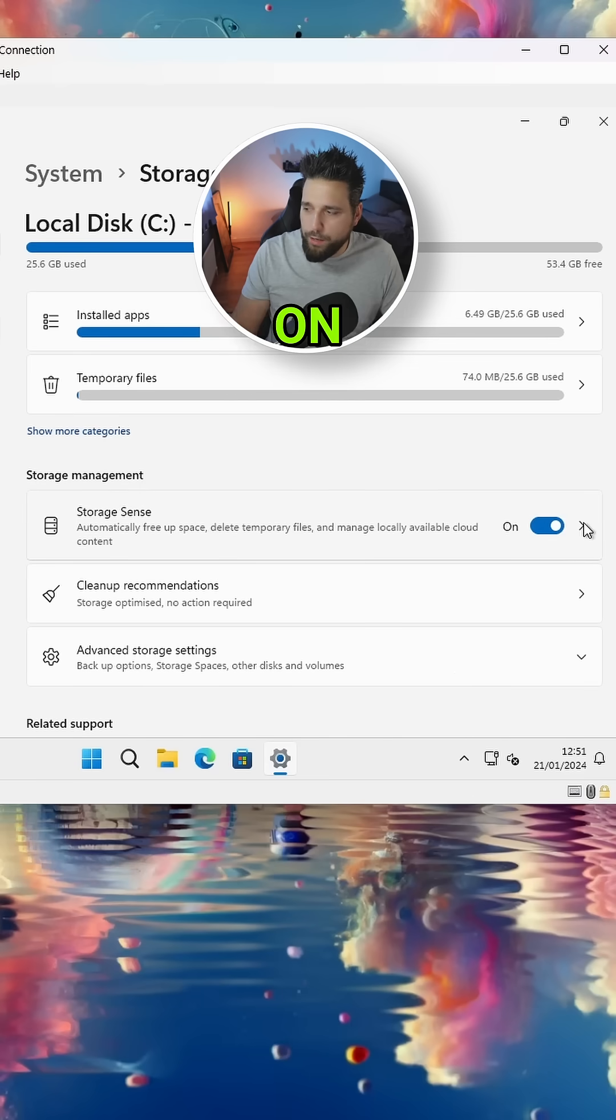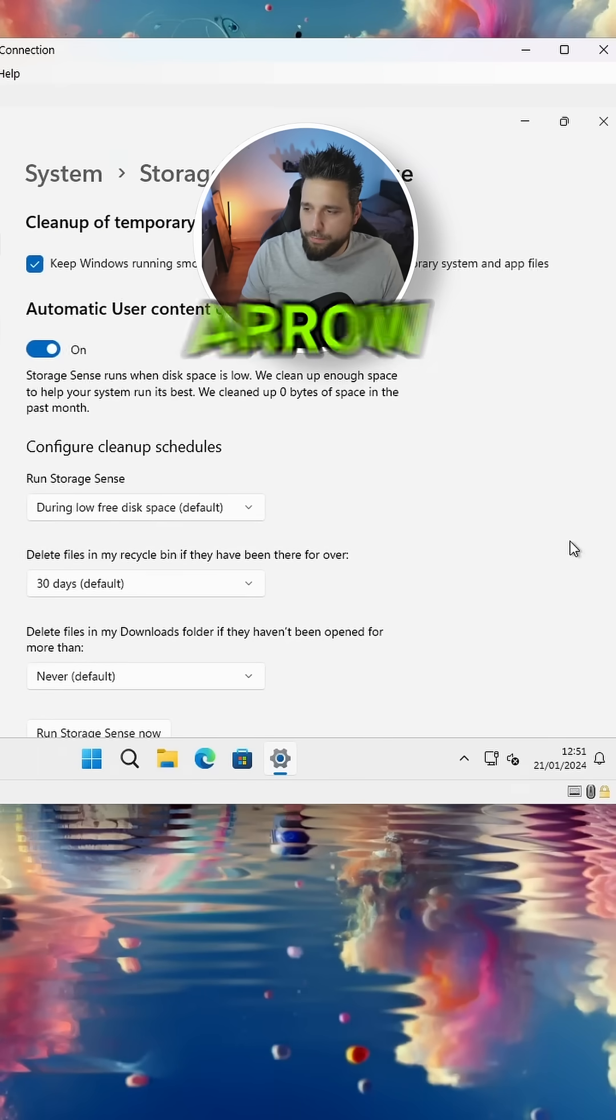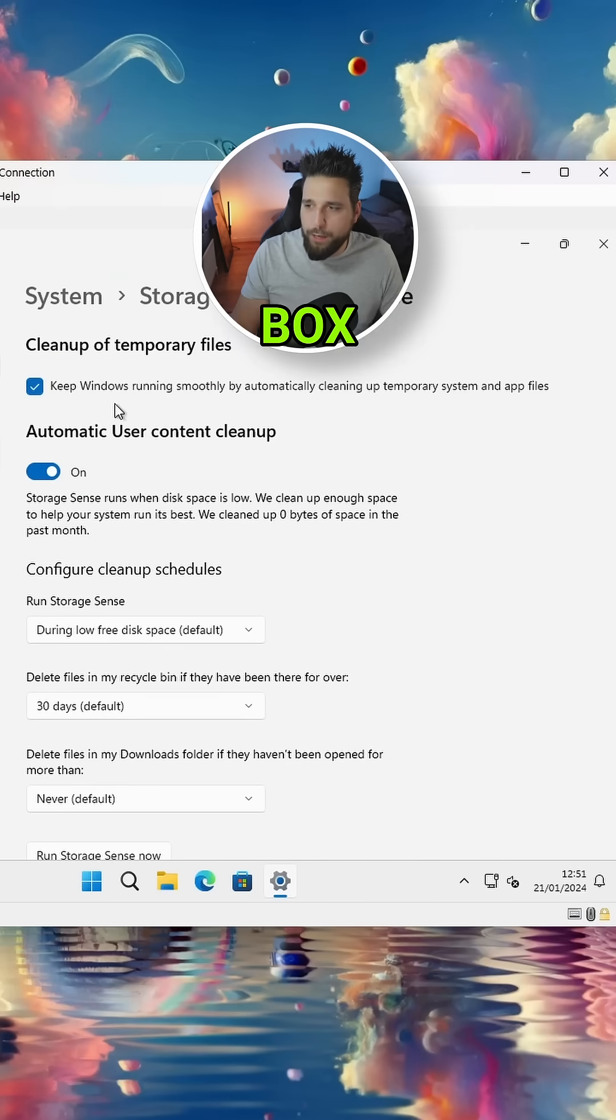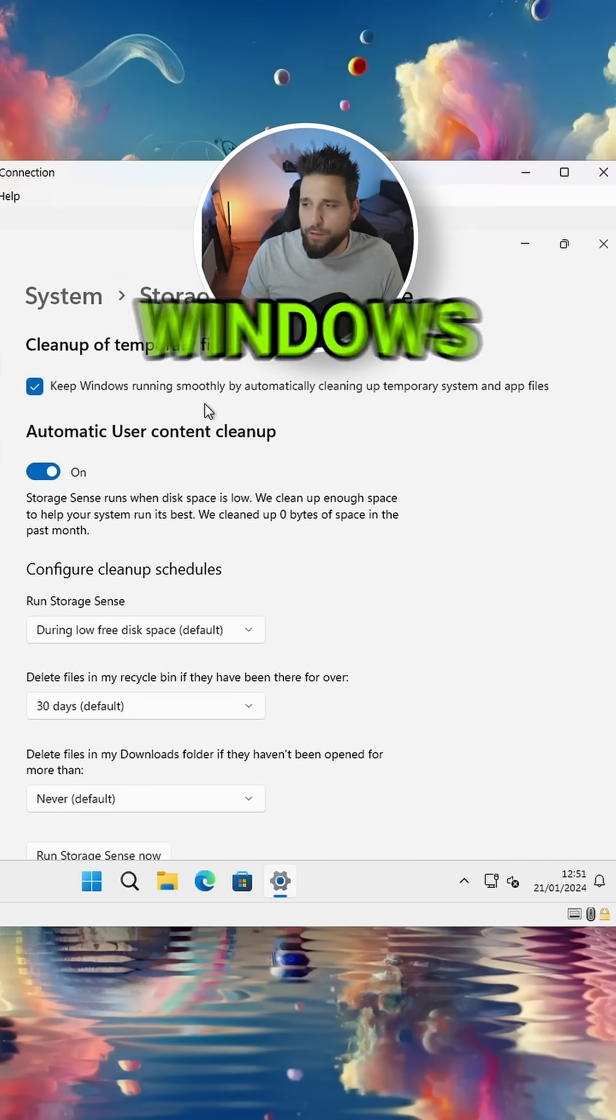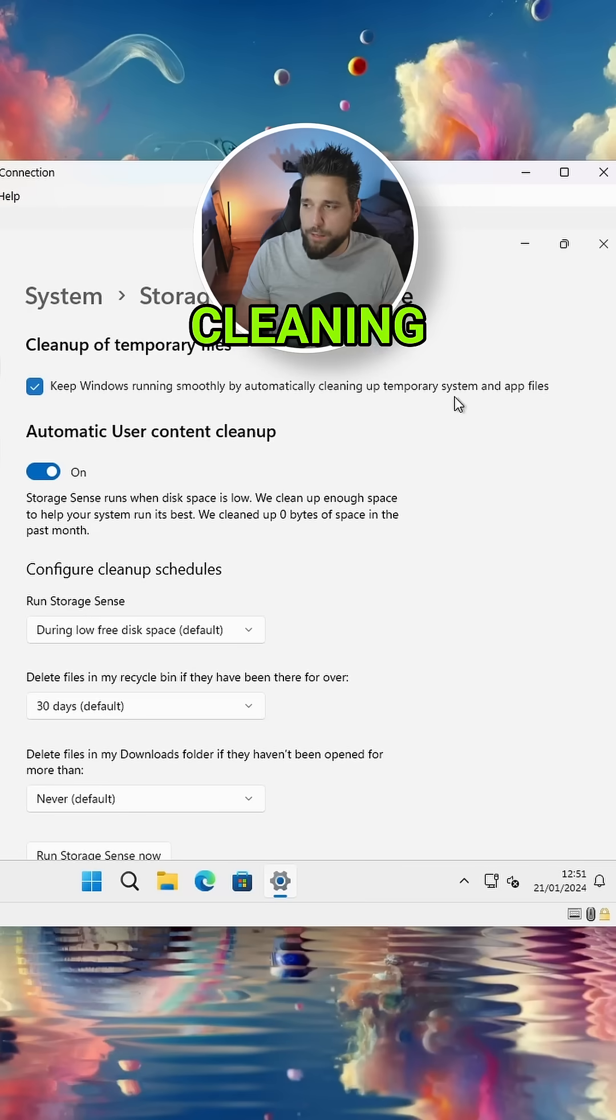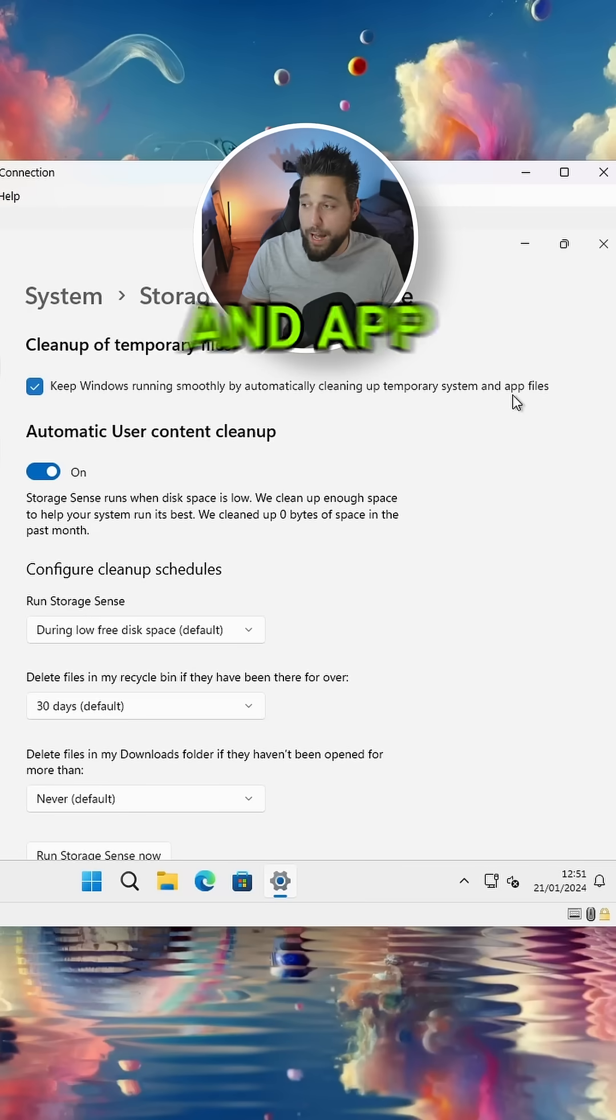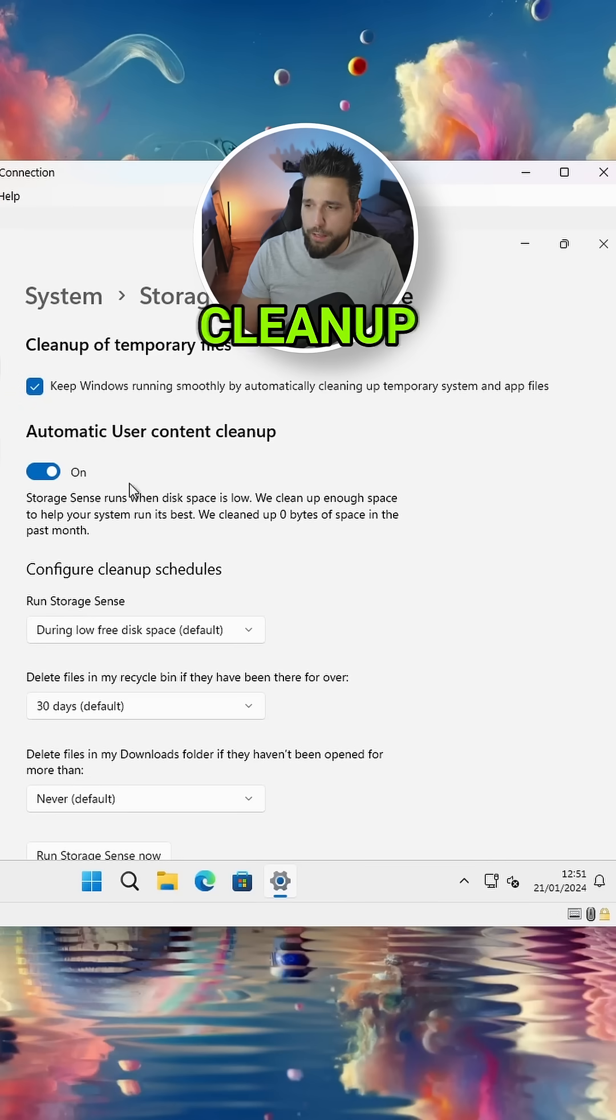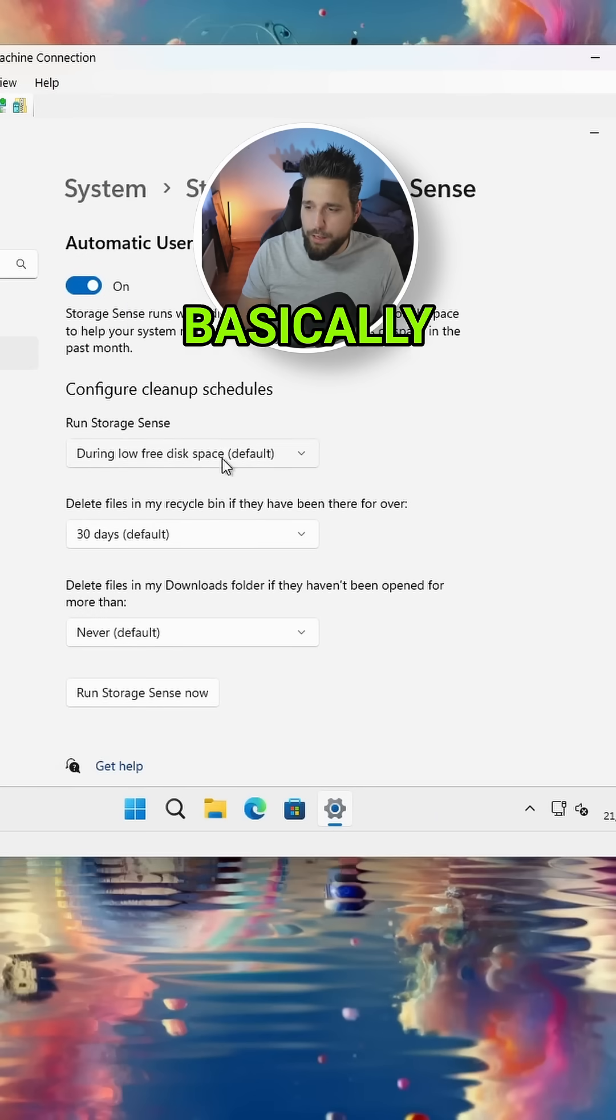If you click on this little arrow, you can check this box here which says 'Keep Windows running smoothly by automatically cleaning up temporary system and app files.' You can turn on the automatic cleanup.